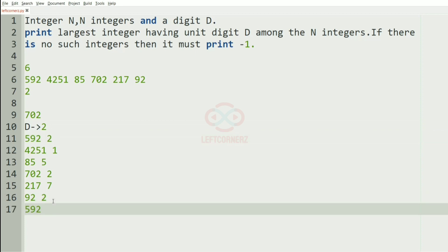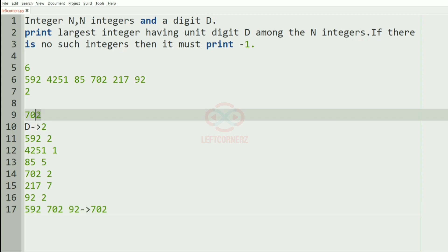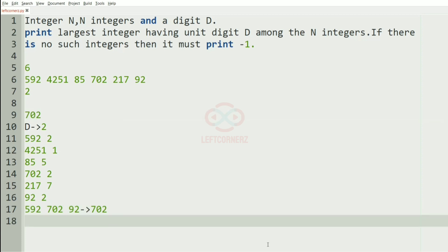702 and then 92 — so among these we have to print the largest integer, that is 702, which will be our output. Now we'll take another test case.